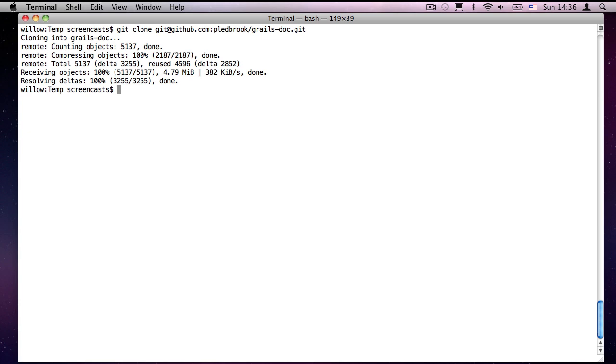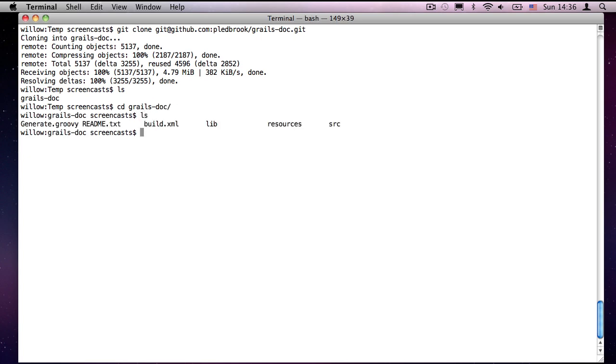So I now have my clone. If we have a look in this directory, it's created a directory named after the project. So if I have a look in here, GRAILs doc lib resources src. If we have a look in src, we see there is a guide and a reference directory. And that is where the source for the user and reference guide goes.